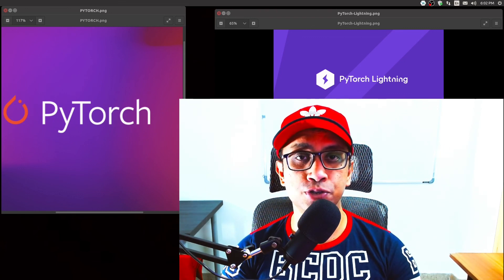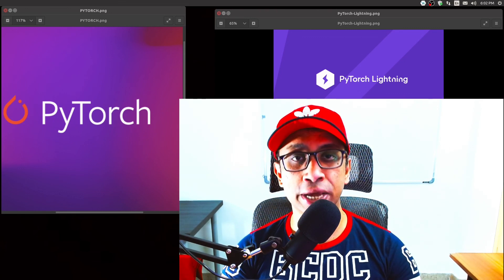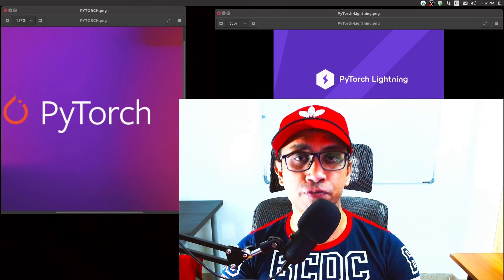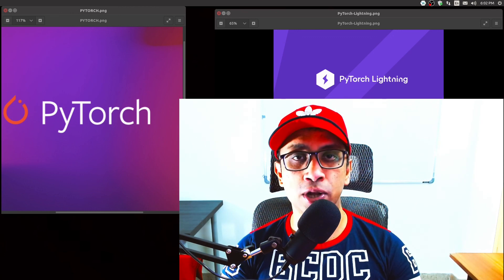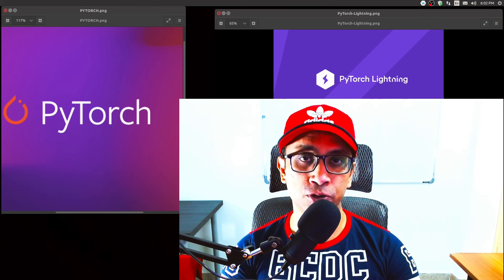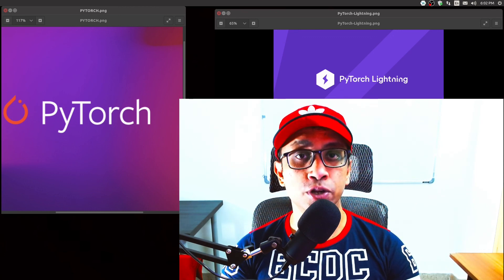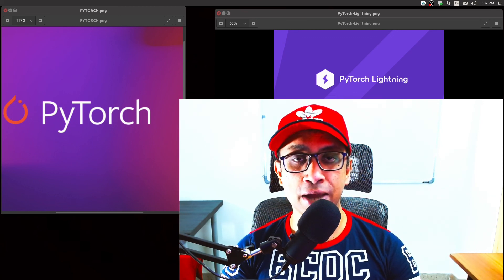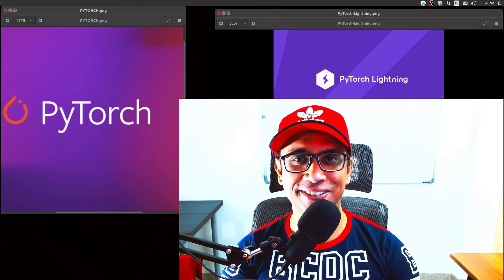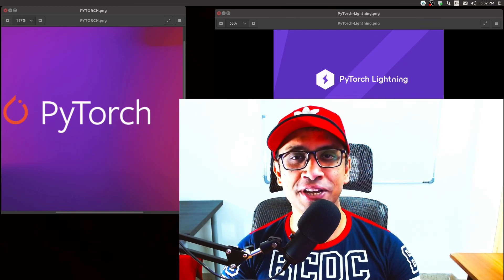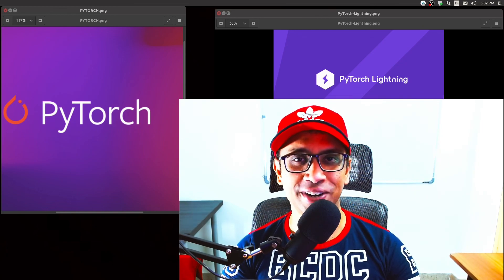And that pretty much wraps up this video. Over the coming days I will do many such videos on common techniques and tips of PyTorch while doing deep learning projects, so do subscribe and smash the like button. Thank you for watching, see you in the next one.